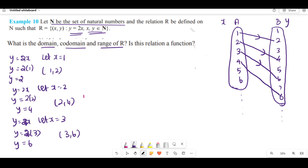4 maps to 8. So if set A has these elements, this is for set A, and set B contains the images. Every element of set A has an image in set B. It is a function.